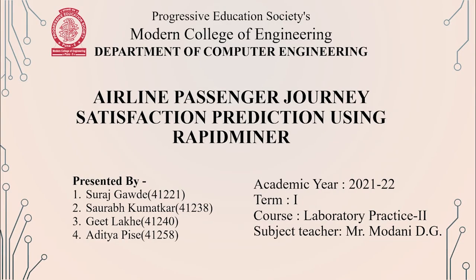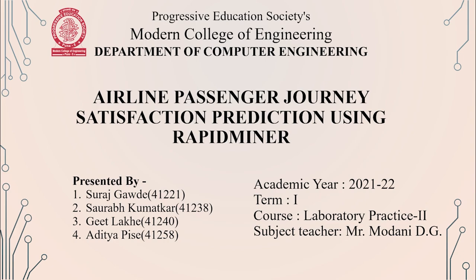DMW Mini Project for B-Division Group ID 5 under guidance of Mr. Mohdani Sir. Airline Passenger Journey Satisfaction Prediction using RapidMiner. Presented by Suraj Bravde, Saurabh Kumatkar, Geet Lakhir, and Aditya Disay.